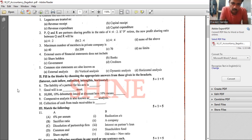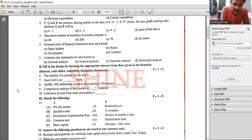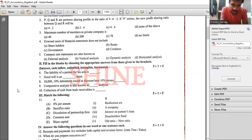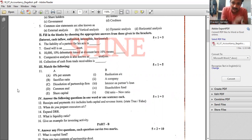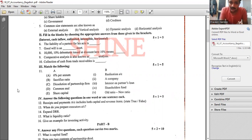Collection of cash from trade receivables is a cash inflow — remember that clearly. For match the following: interest on debentures is at six percent per annum — we assume it is six percent per annum.